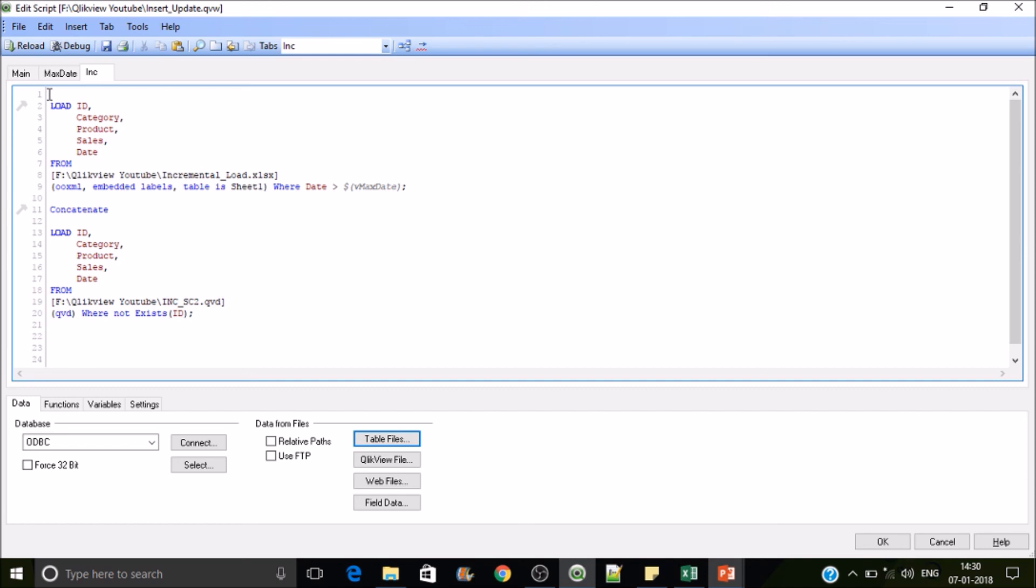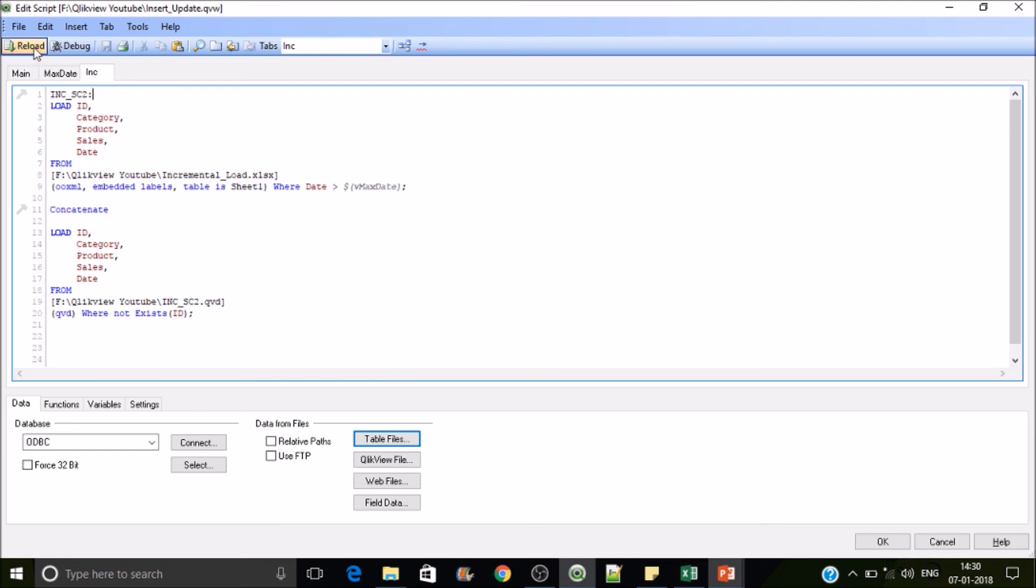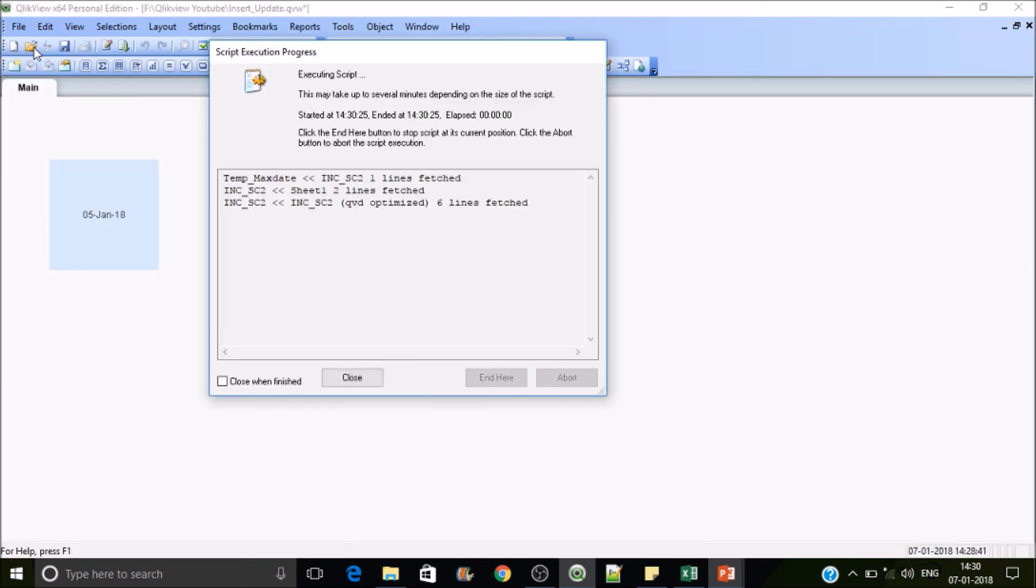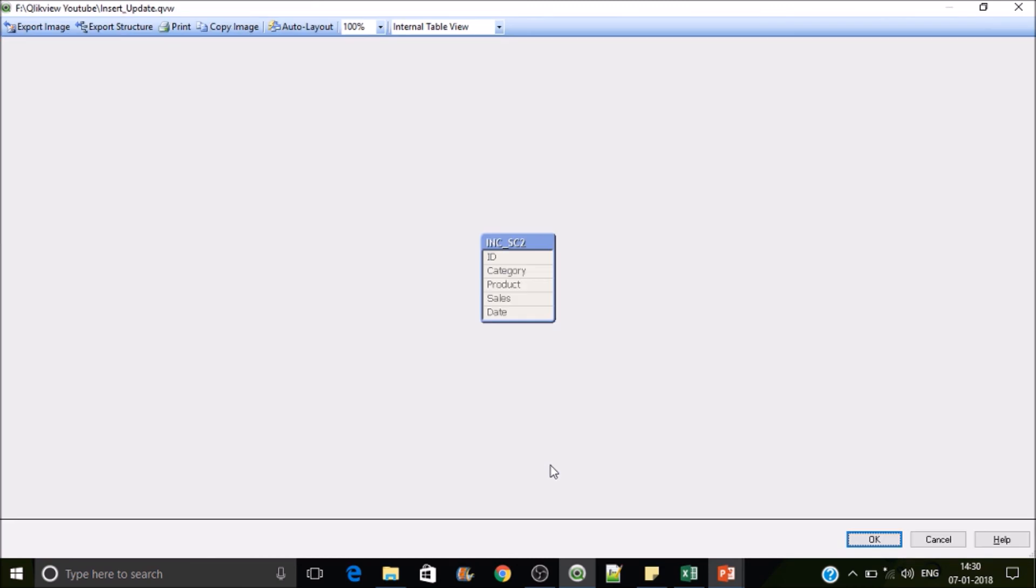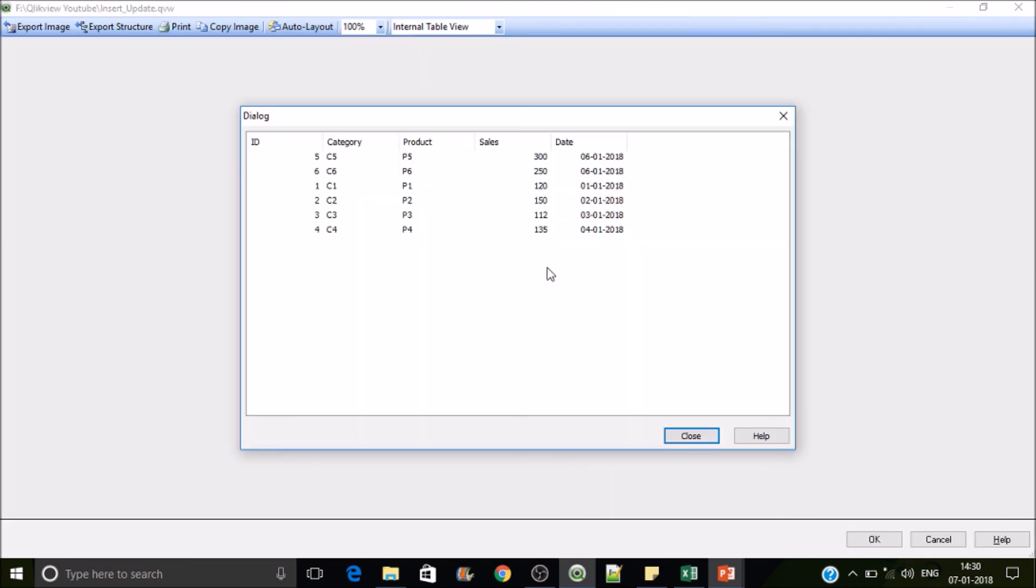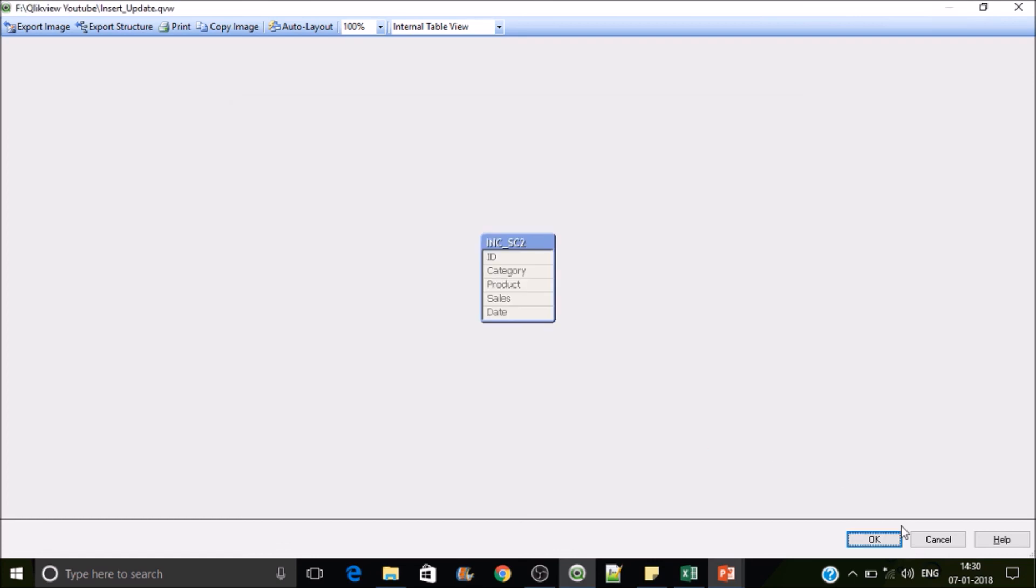So put it as INC_SC2, scenario two. Okay, let's reload it. Right, QVD is optimized. Let's look at this, we have one, two, three, four, and five, six. So this is how it will work.